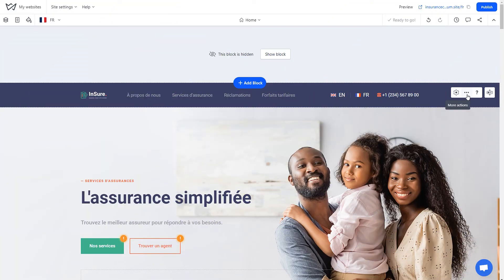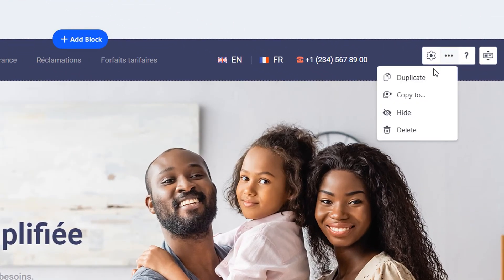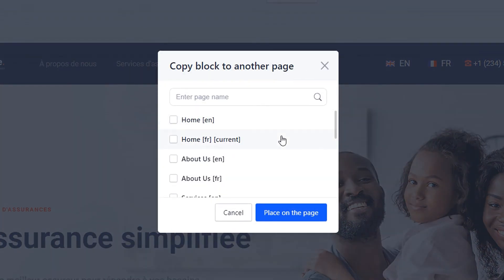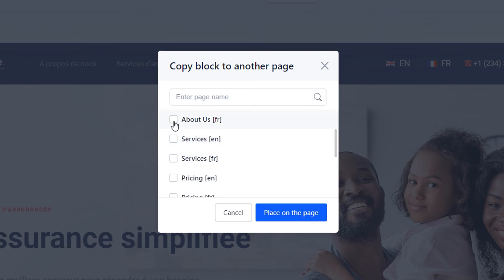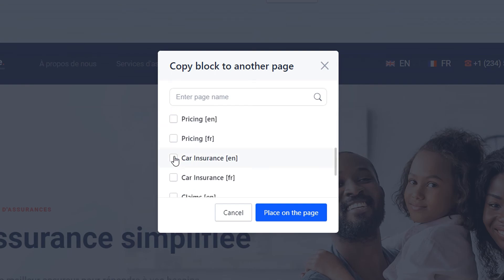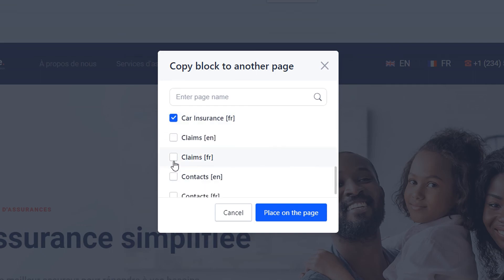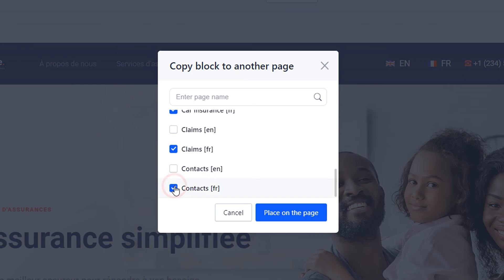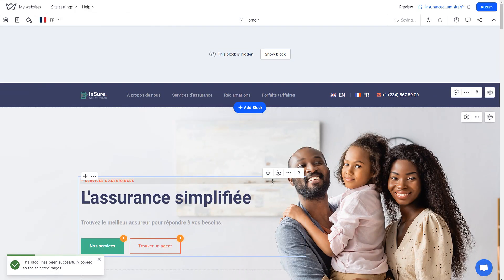Press the chain icon to add the link to the relevant site address. After that, click the three dots in the upper right corner of the header and select the Copy To option. In the open window, select all pages of the current language version where this header will be copied. For example, if you created a site header in French for the French language version, select all pages — except the current one — where FR appears next to the page name. This places the site header on all pages of the French language version.